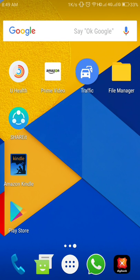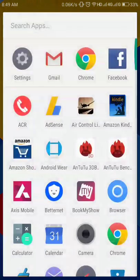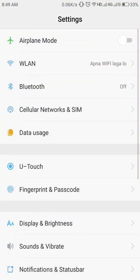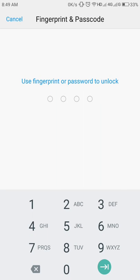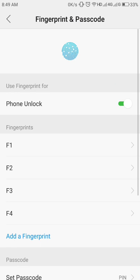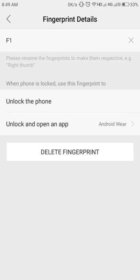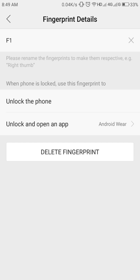So let's now check about the fingerprint option that I'm talking about. Let's go to settings, then fingerprint and passcode. In this, F1 is my right thumb. They have given an option to introduce an app whenever your phone unlocks using that particular fingerprint. For instance, F1 is my right thumb, and I have set Android Wear to open whenever I unlock my phone through my right thumb.